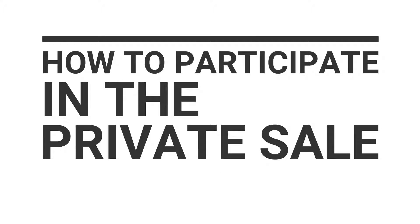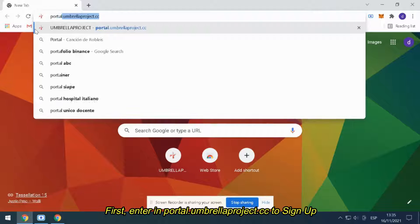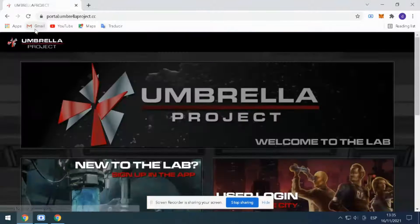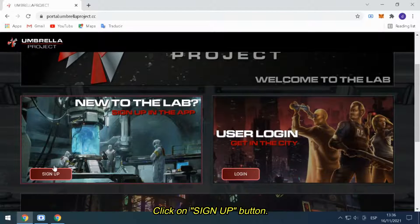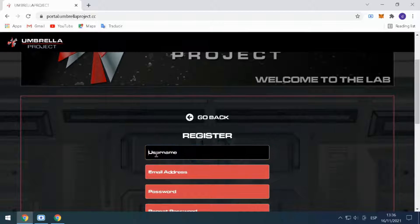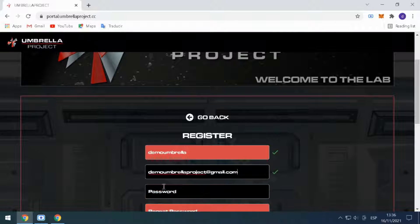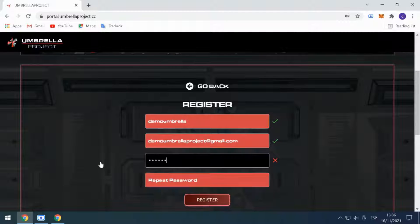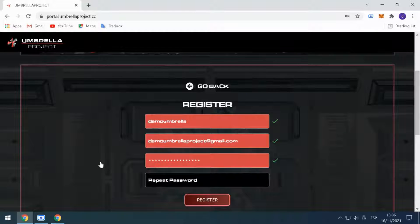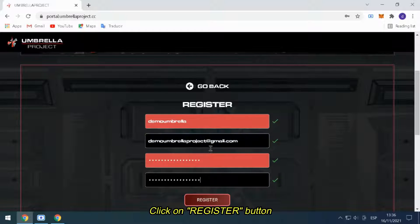How to participate in our private sale? First, enter portal.umbrellaproject.cc to sign up. Click on the Sign Up button. Fill the fields with the information required by the site, then click on the Register button.